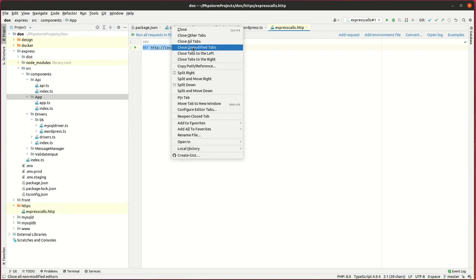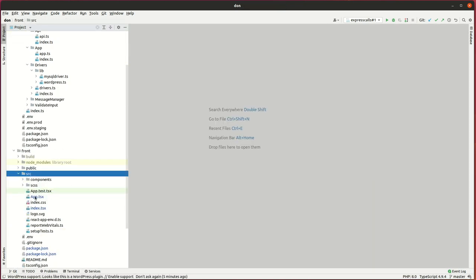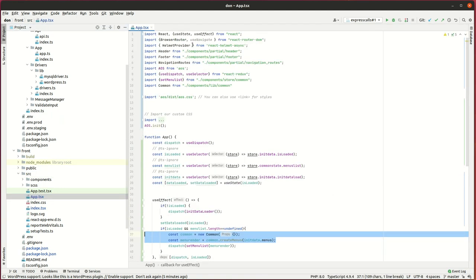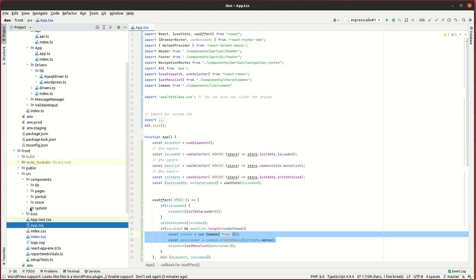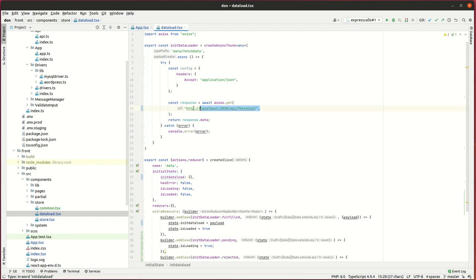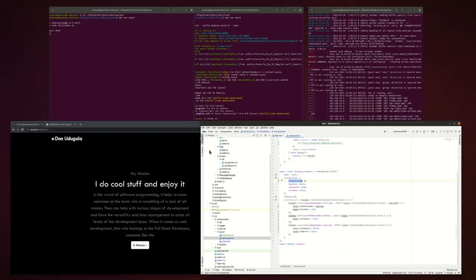I've used Redux to store the pages and menus data returned from this API call. I've used createAsyncThunk in my store to fetch the data and store it in an object variable, so these data can be accessed within the frontend app.